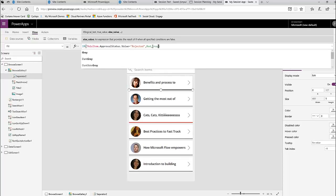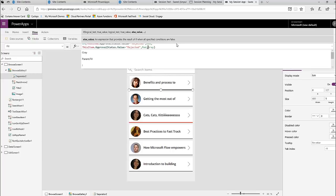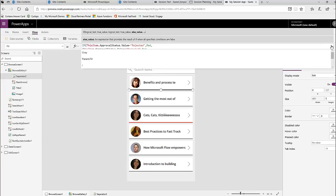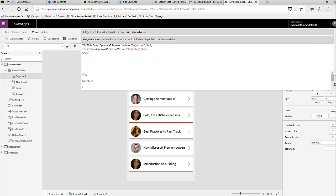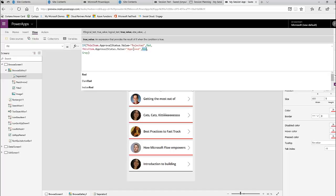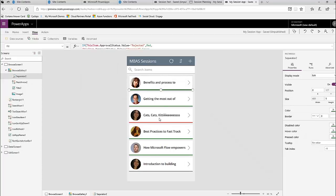I can add another condition — using Shift+Enter for line breaks — so that if the status equals 'Approved' the separator is green, if it equals 'Rejected' it's red, and everything else is gray. This is a quick way to add color for status that kind of pops out without me having to add a lot of text.